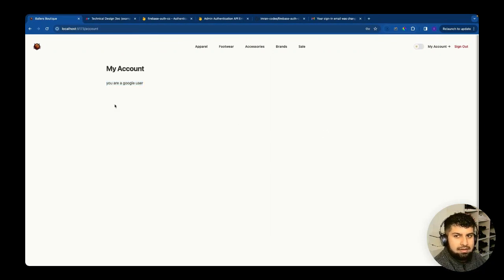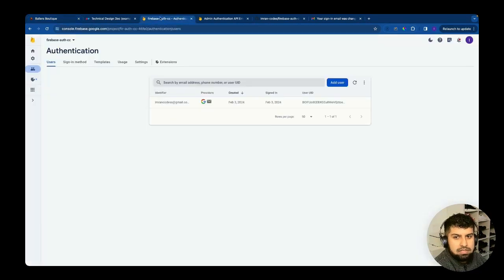Instead, we can use a ternary to return a `<p>` tag saying 'You are a Google user' — and now you can see that message displayed. That's all complete. Next we need to be able to delete the user from the authentication, which we'll do next.